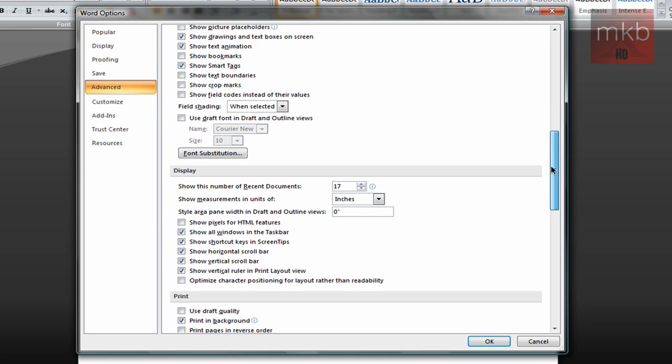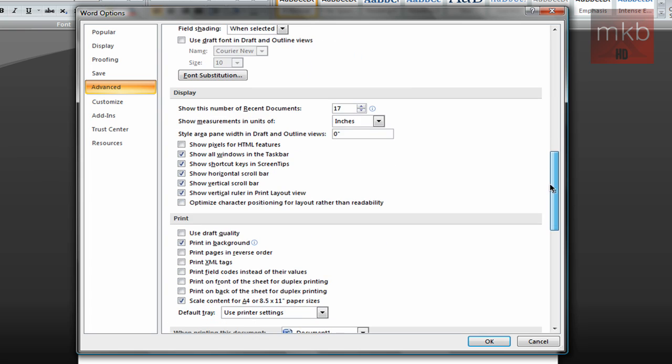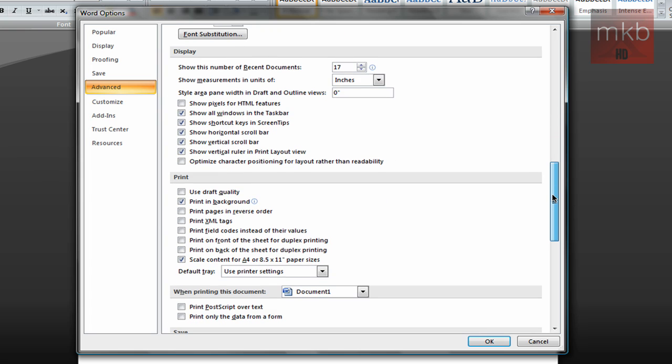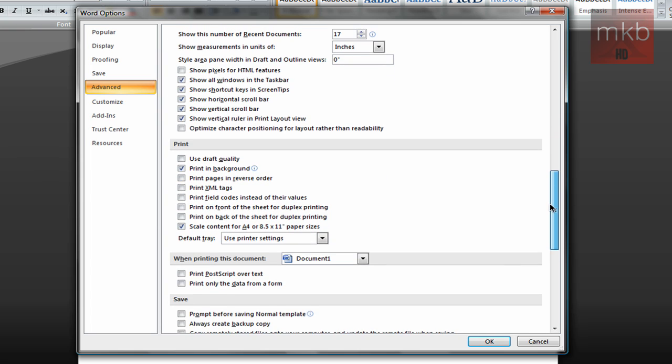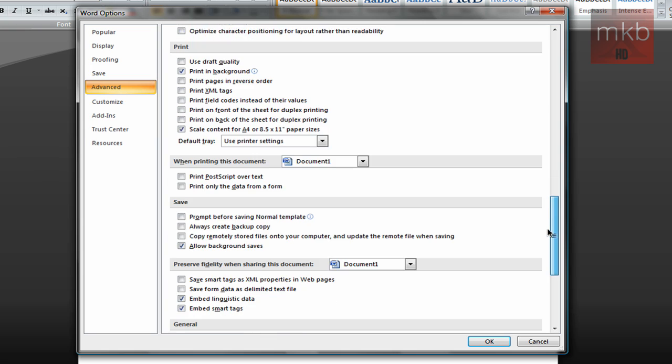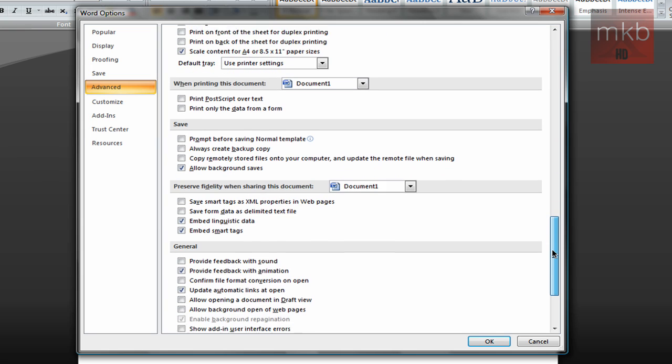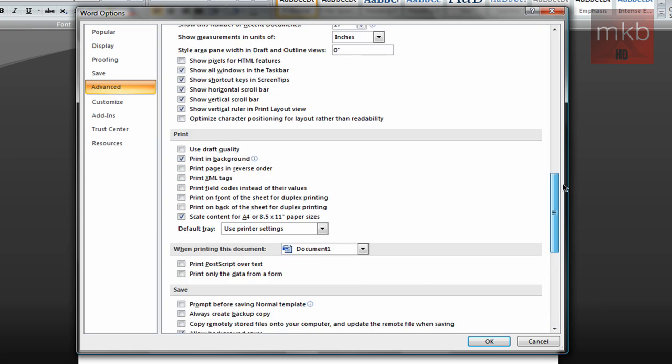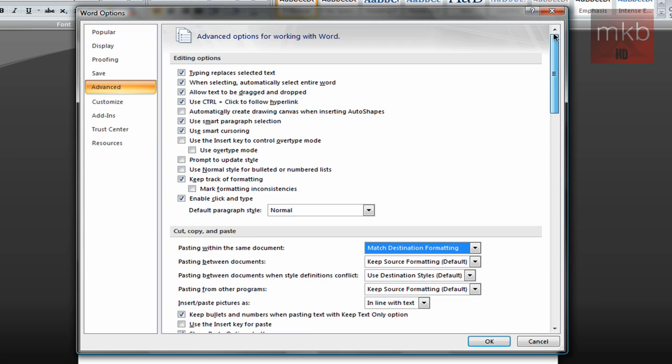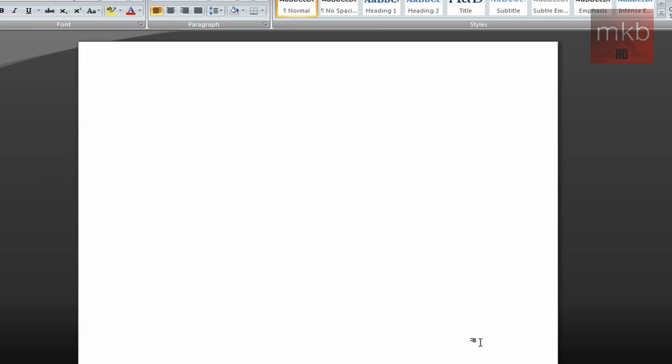So there's a whole lot of options in here. You can choose a lot of defaults, a lot of different things that you can basically just mess around with until you get the exact Microsoft Word 2007 that you want to work with. Okay, so I'll just hit okay when I'm done customizing, and that is it.